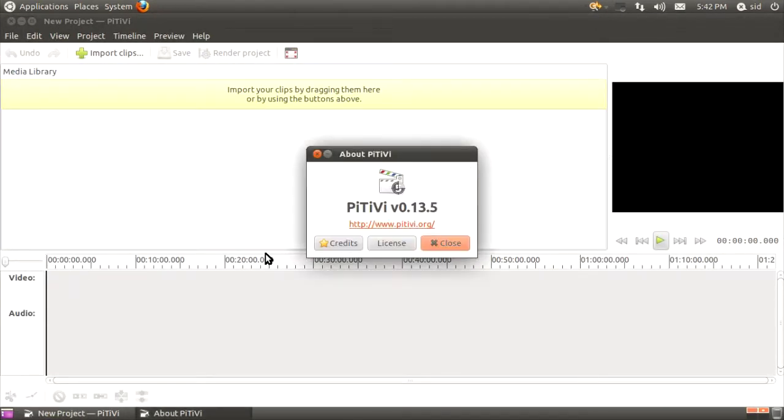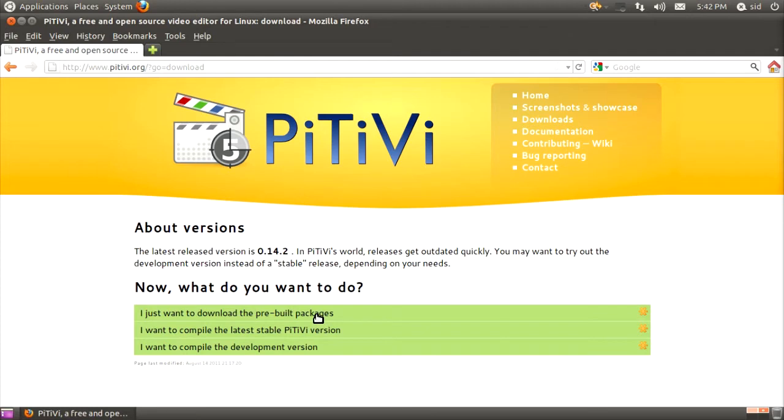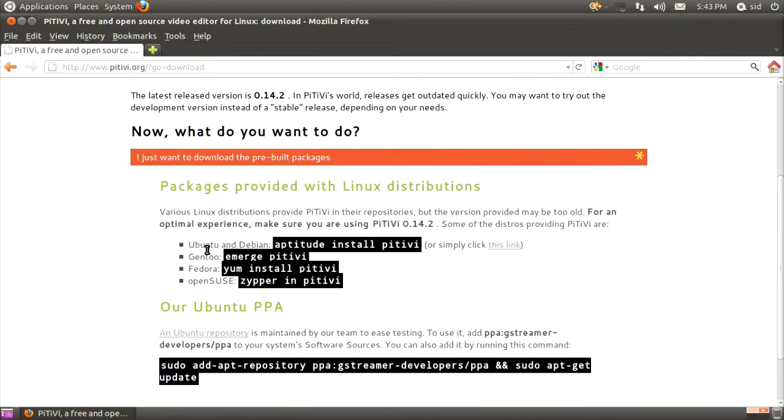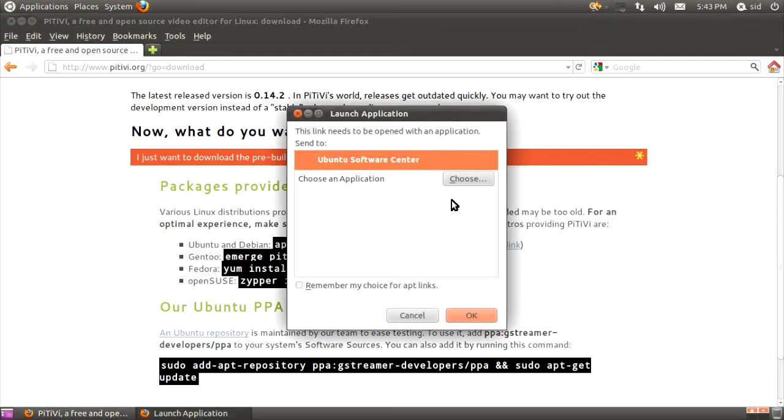There's been a lot of development after the actual PiTiVi which we get with Ubuntu. After you go to the PiTiVi download page, you'll find three options. You can just download the pre-built packages. All you have to do if you're using Ubuntu or any Debian-based distro is just click this link, and it'll summon the Ubuntu Software Center.